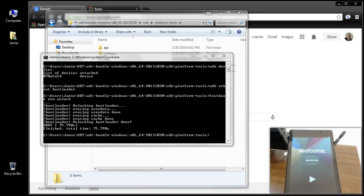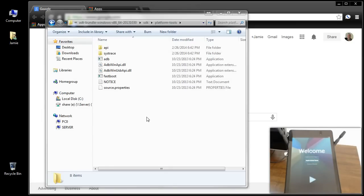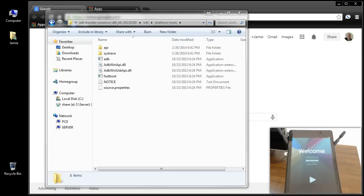There's the welcome screen. I'll type 'exit' in the command prompt window and exit out of that, then unplug the tablet and get it back to the desktop. Now I'm back to the desktop — the default background is on there. The tablet is unlocked and back to the desktop. You can stop watching here because that's pretty much how you unlock your bootloader, or keep watching and I'll show you how to relock it.